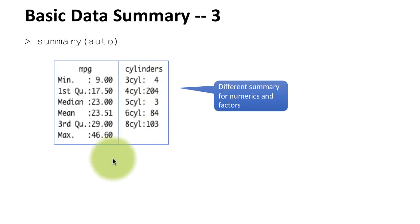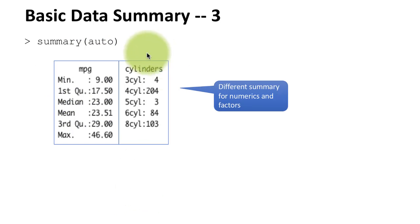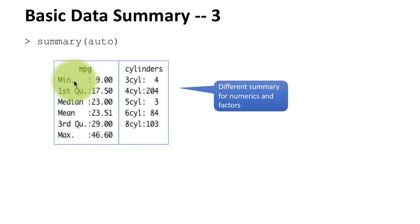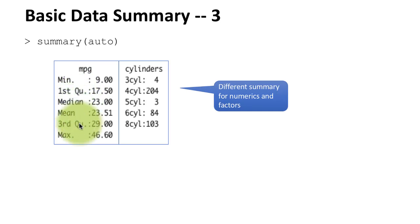you how many cylinders there are. We just converted cylinders into a factor. Prior to our conversion, cylinders was a numeric variable because the values in the file are all numeric values, and read.csv by default reads numeric values as numeric variables. You see that the summary you get for a numeric variable like mpg is quite different from the summary you get for a factor variable like cylinders. For a numeric variable, you get a six-value summary: you get the minimum, the maximum, and then you get the first quartile, median, mean, and the third quartile.